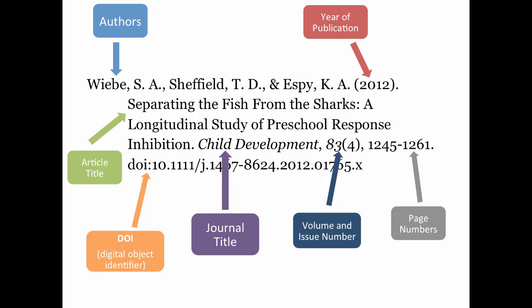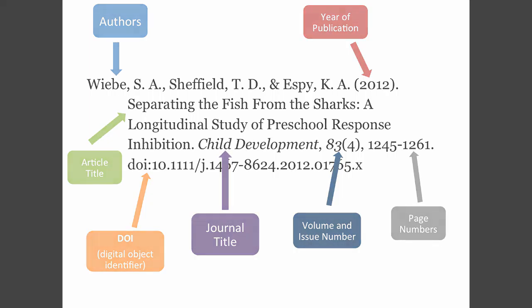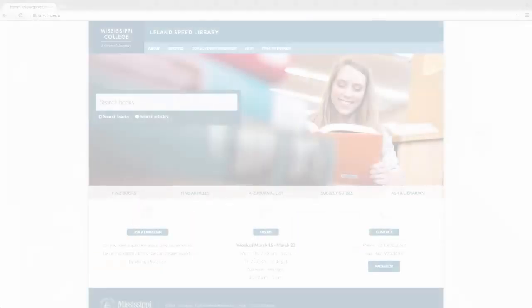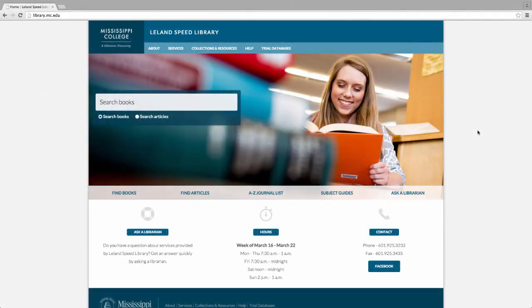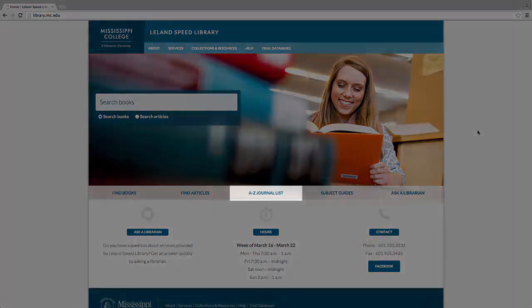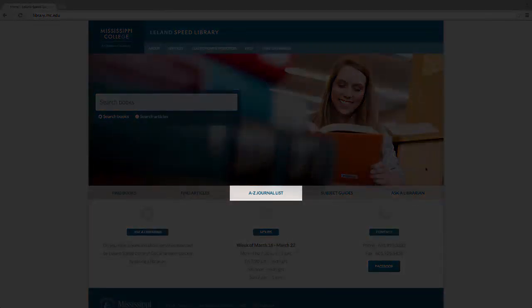Identifying these different parts will help you when locating the article in our databases and print collection. The first part of this citation we will use is the journal title. From the library's homepage with the journal title in mind, select the A-Z journal list.